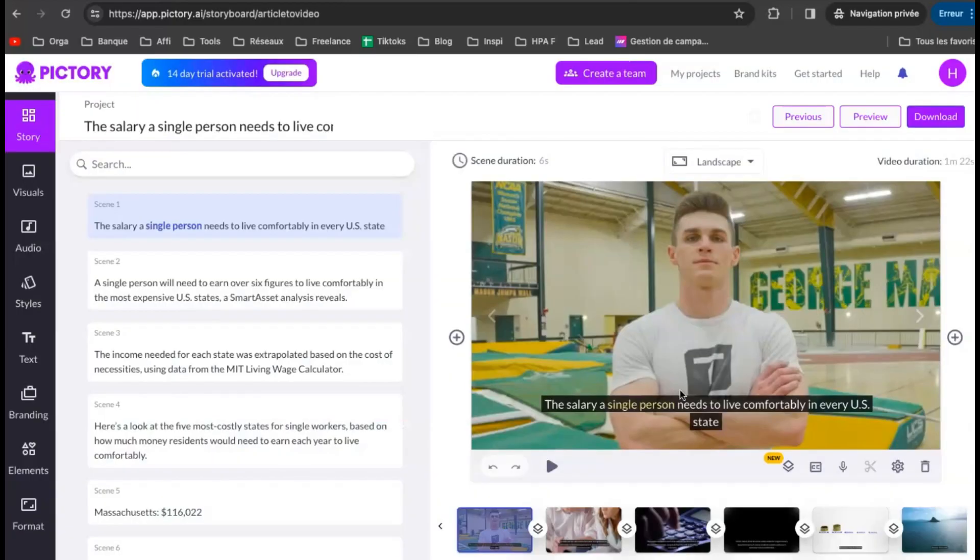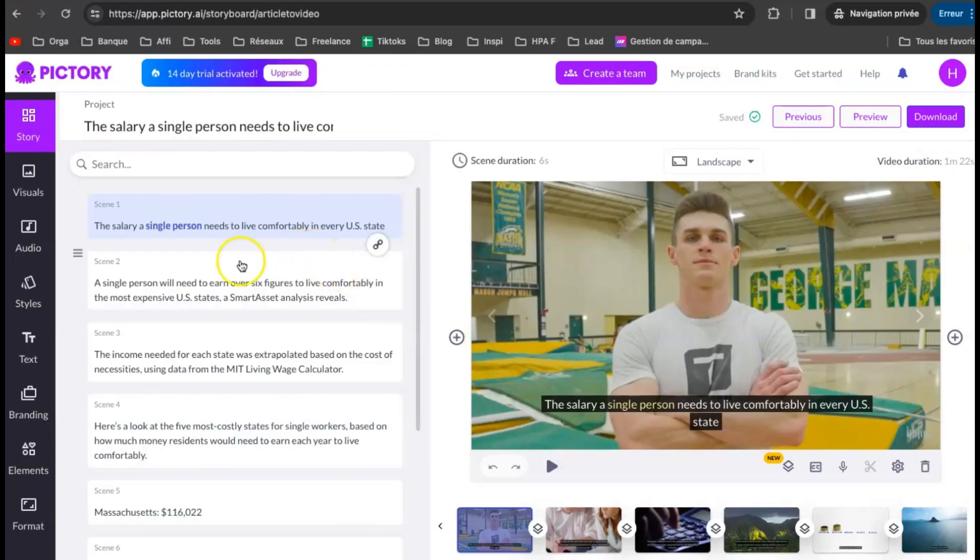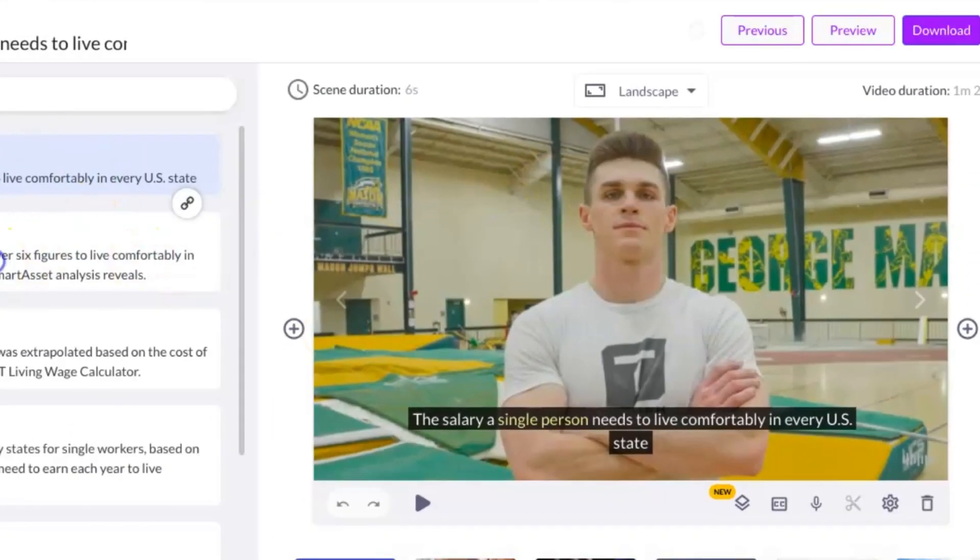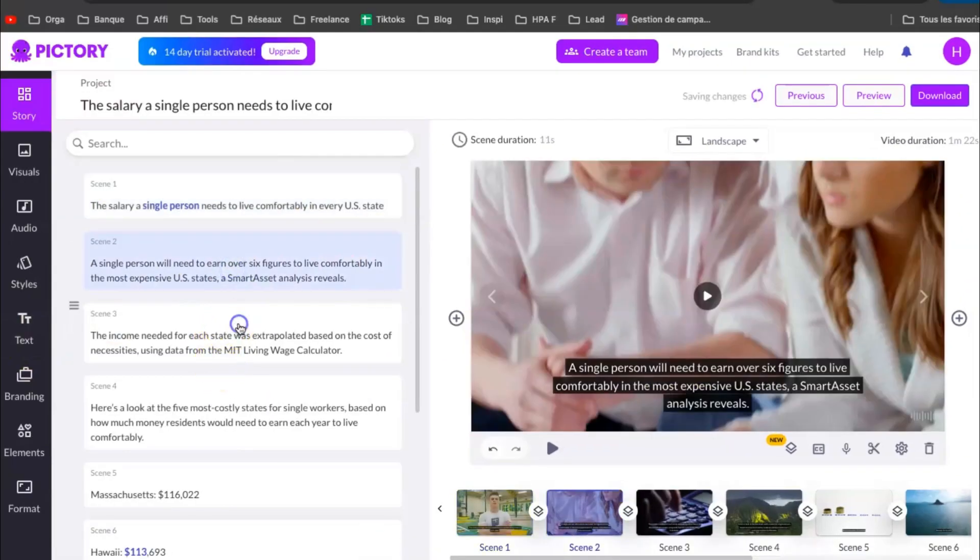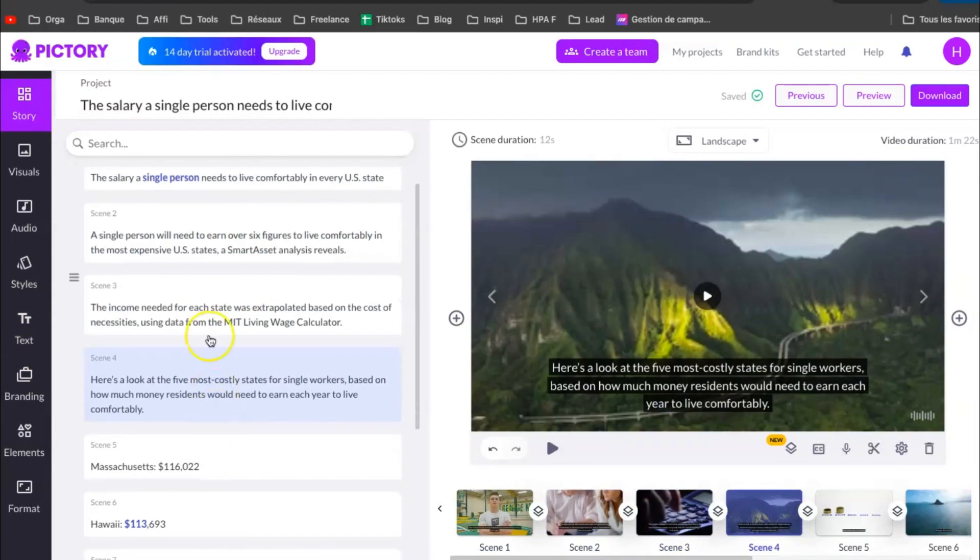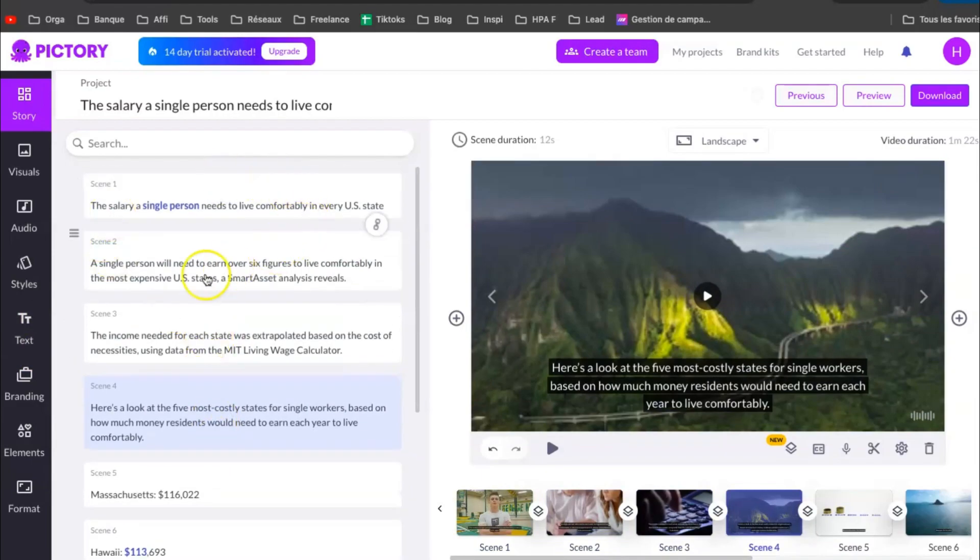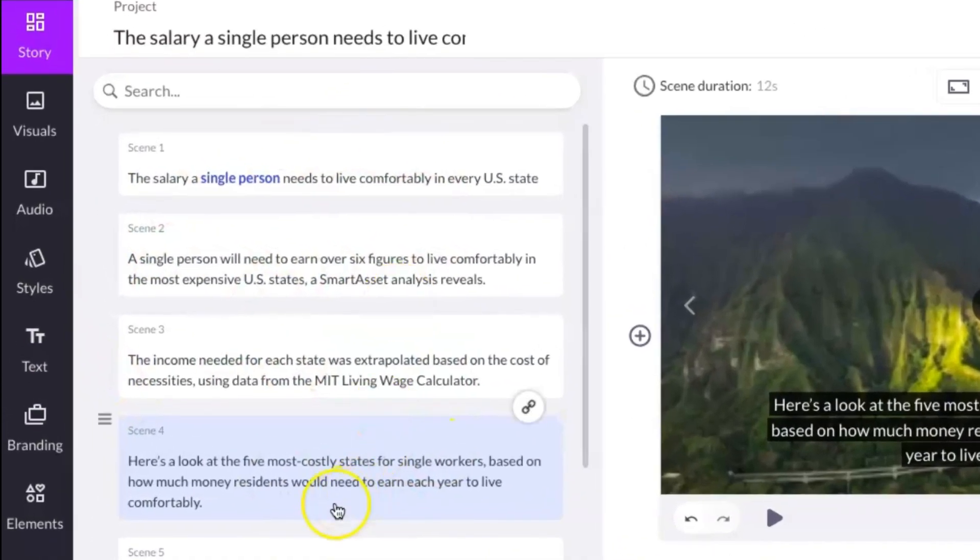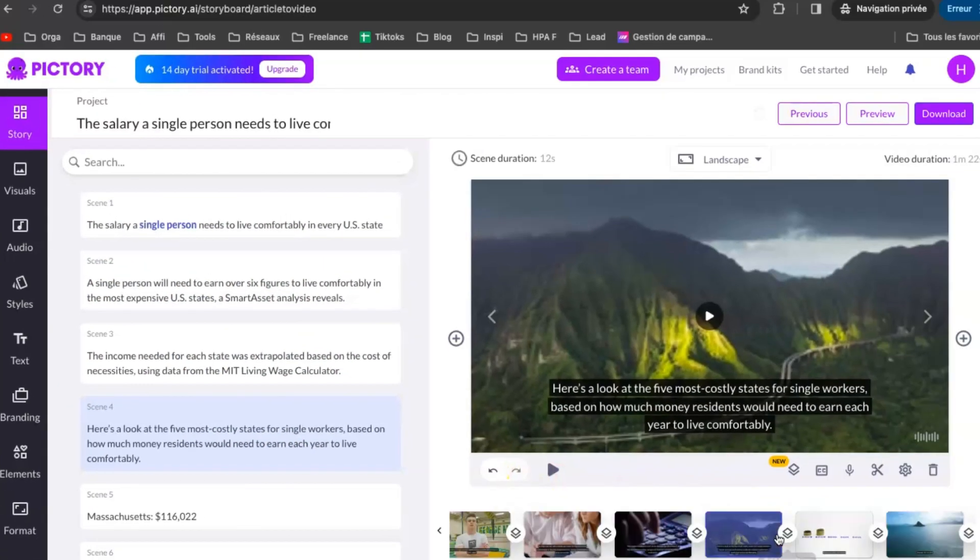Now the tool has already generated a video and you can see the preview on the right. But we need to make some improvements to create a high-quality video. On the right, you can see the script. You can obviously edit, add or delete new sentences.